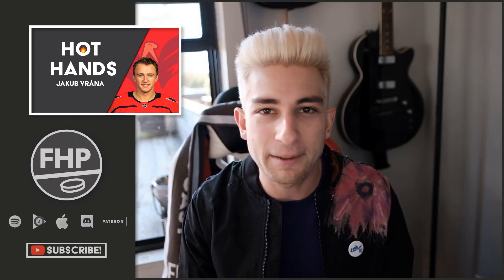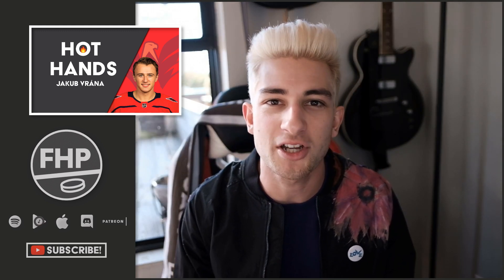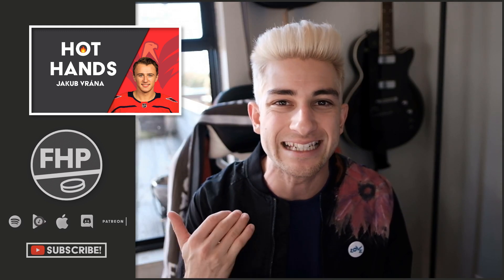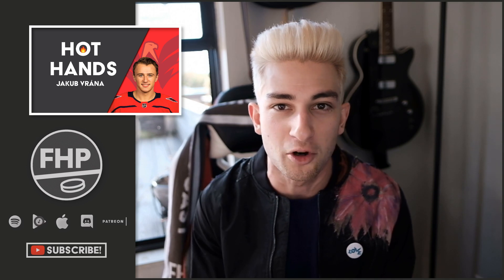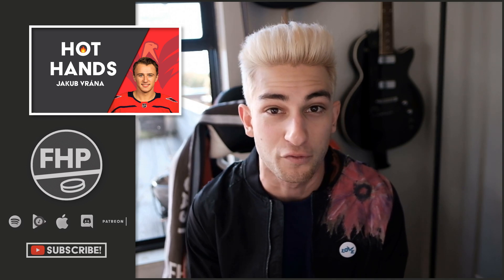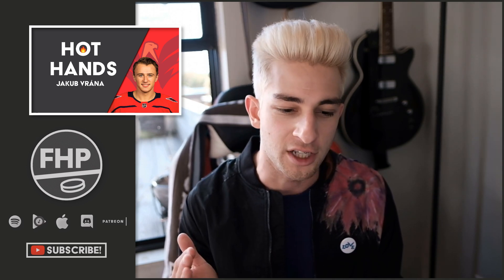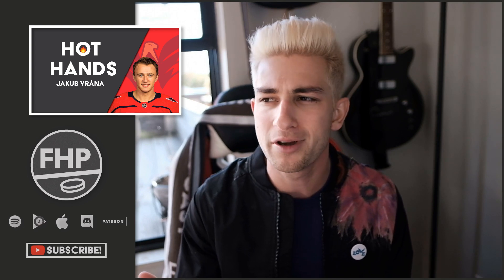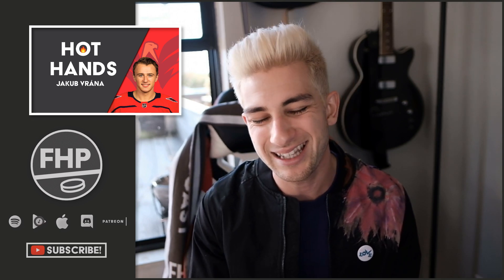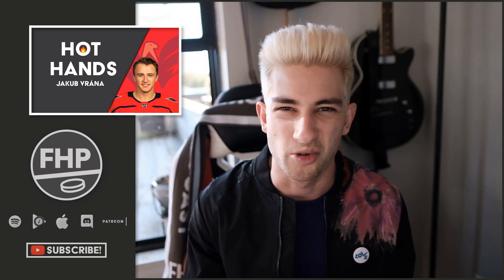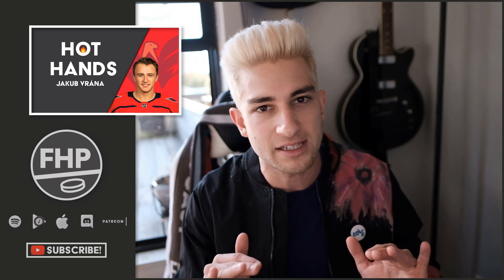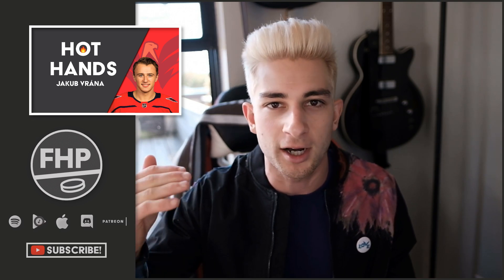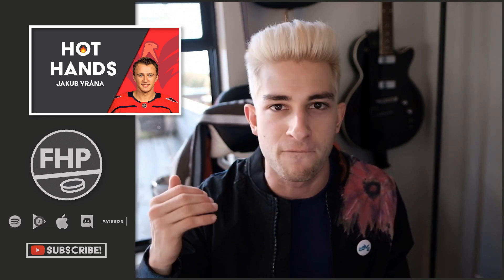Welcome back to the Fantasy Hockey Podcast. It's time to talk about one of the hottest players in the entire league at the moment, and that is Jakob Vrana. I feel like I've put off this video for so long because I've always looked at him and said, this is totally going to cool down, right? And so I've given it some time to simmer, and he just keeps ratcheting it up a notch every single time.